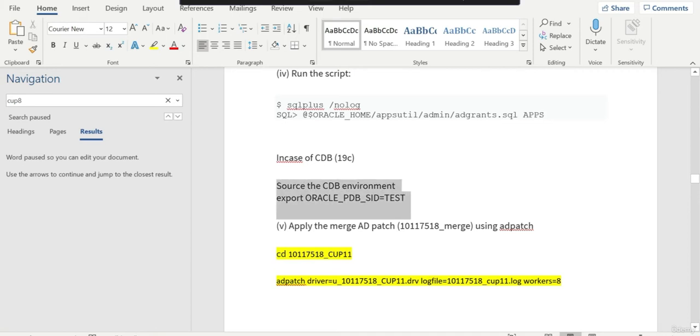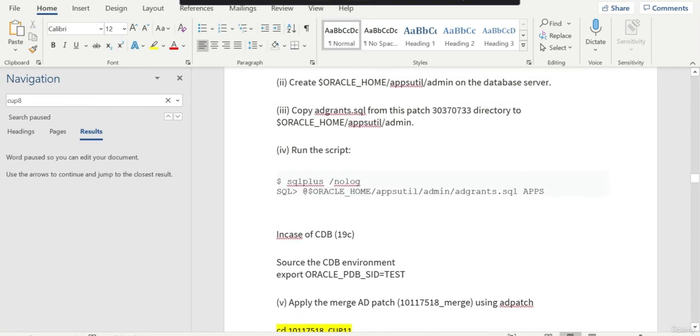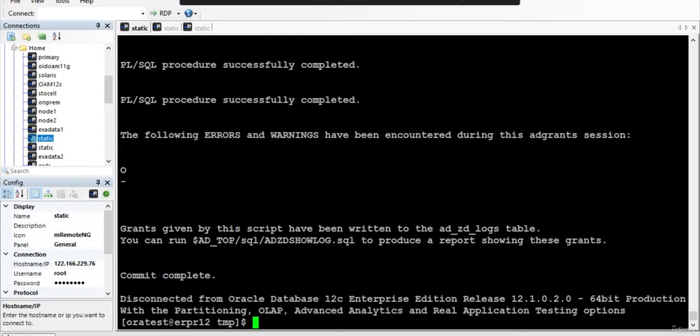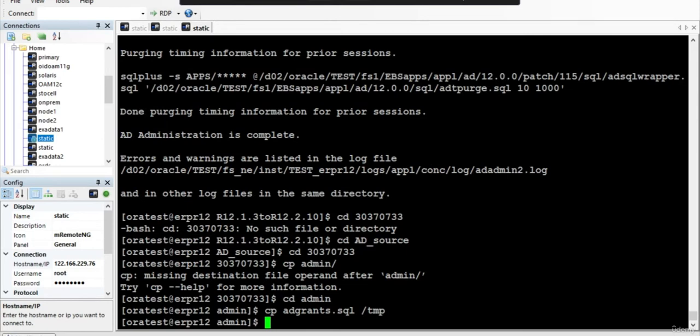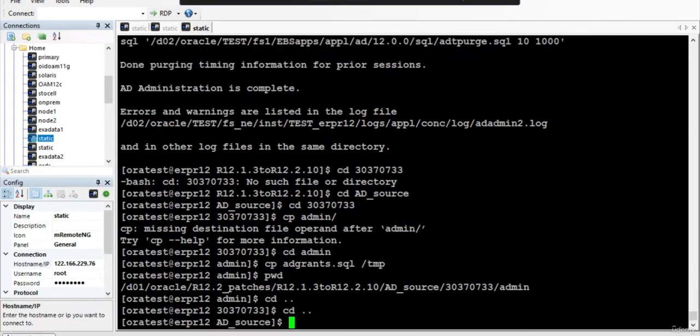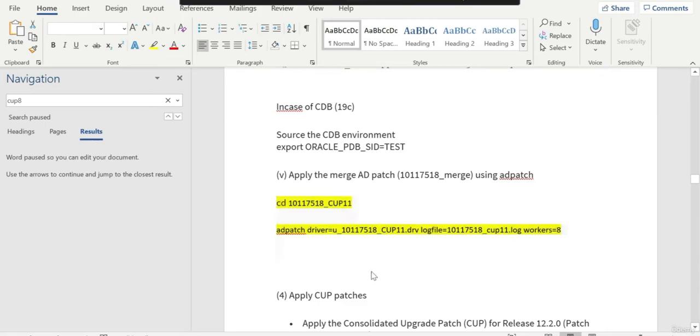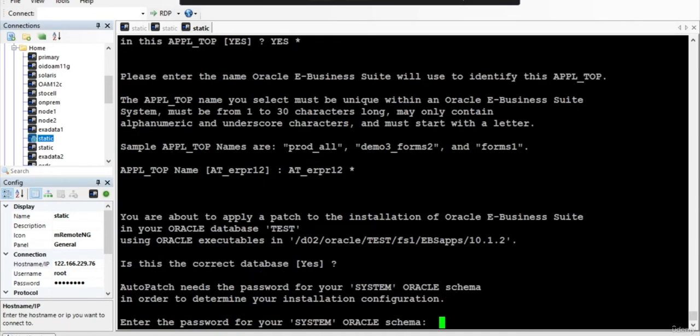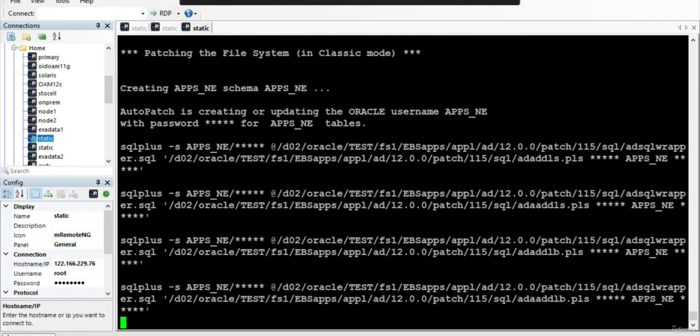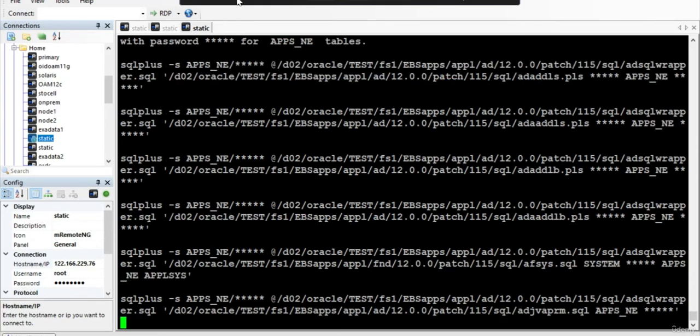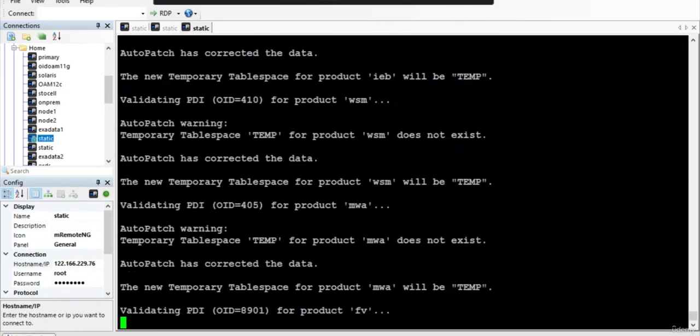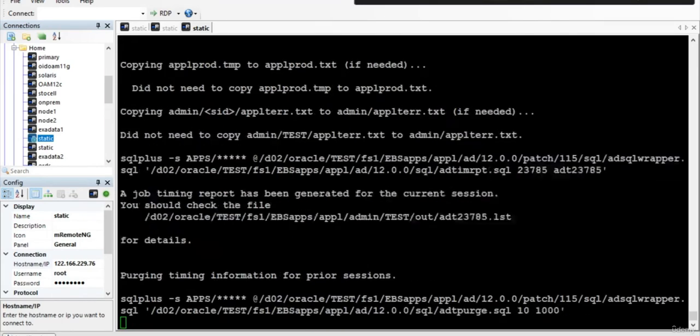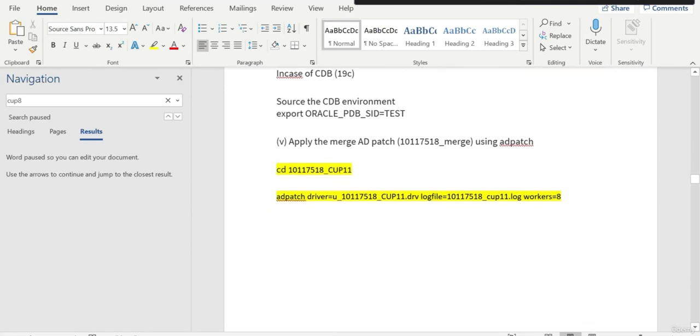In case you are in a CDB environment and 19c, you just have to export like this and run the environment file. We are all set to apply the merged patch. You have to go to this CUP 11 and apply this particular driver file. This will take a while. It will ask you for the location - just enter and it will start applying the AD 12.2 driver. The AD 12.2 patch is almost getting completed.